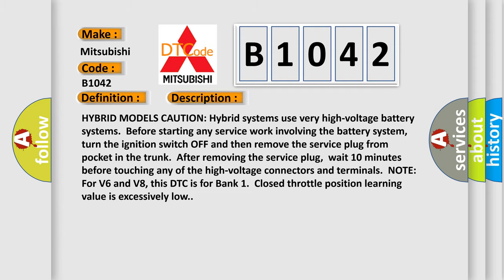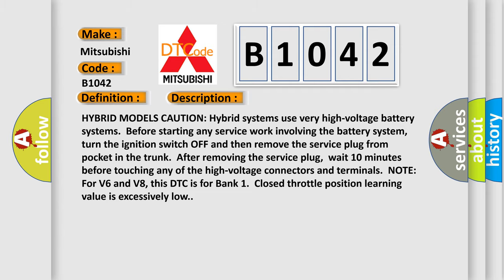This diagnostic error occurs most often in these cases: electric throttle control actuator TP sensor 1 and 2.